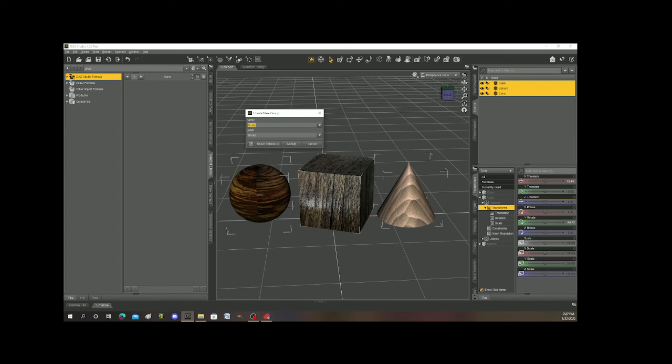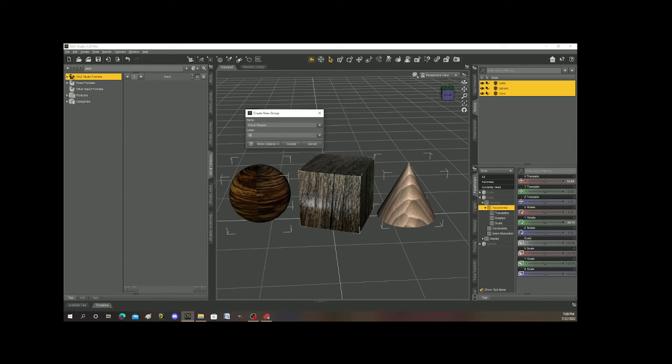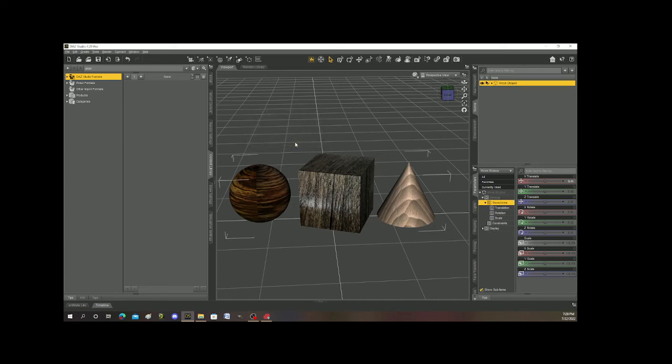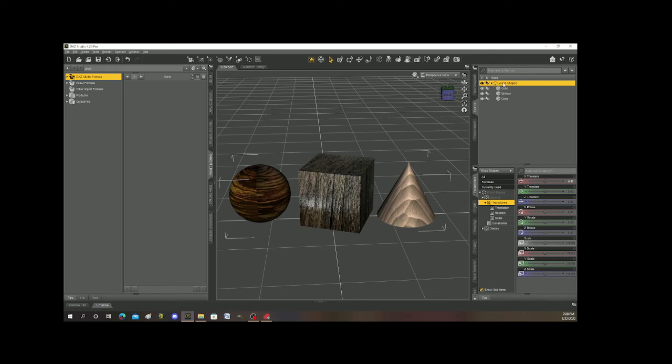So I can make multiple groups and name them. So I'm just going to name them wood shapes. All right. So the name is wood shape. The label, I'm just going to keep the same thing. Wood shapes. Hit accept. And now if you notice up in the right hand corner in the scene, now my group is listed. And if I hit the arrow within that group are my cube, sphere and cone.